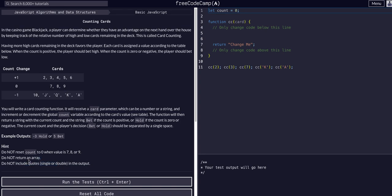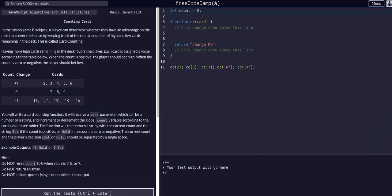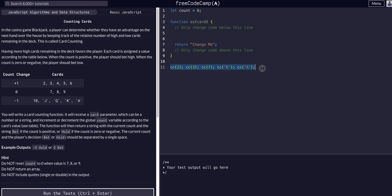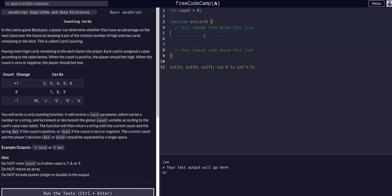As we can see in the code editor, we have a global variable count set to zero initially and a function cc (counting cards) that takes in a card parameter. We have a couple instances of the function being called and a return statement within the function.